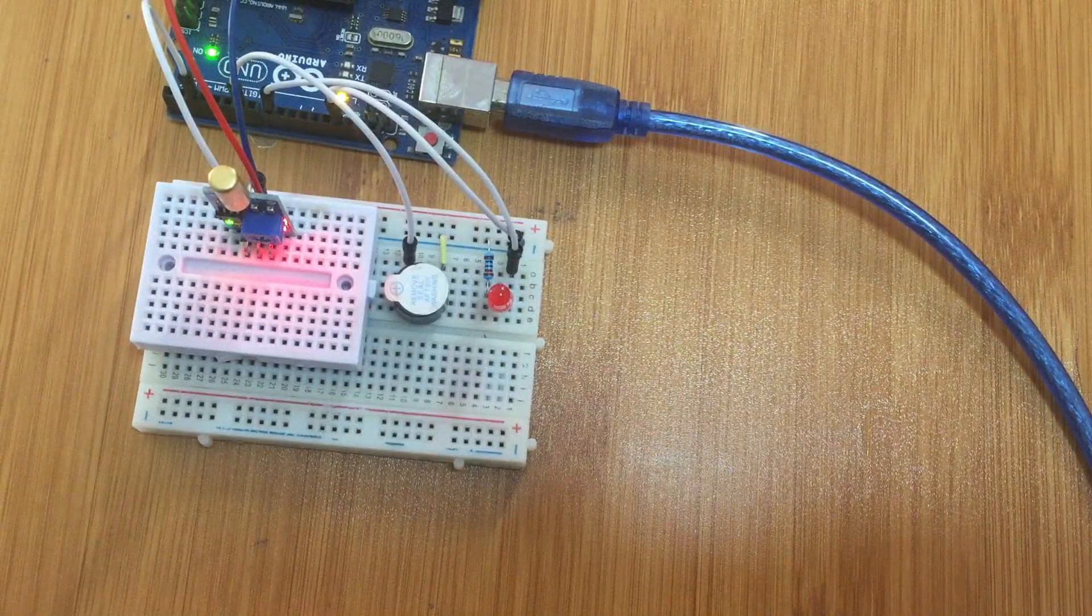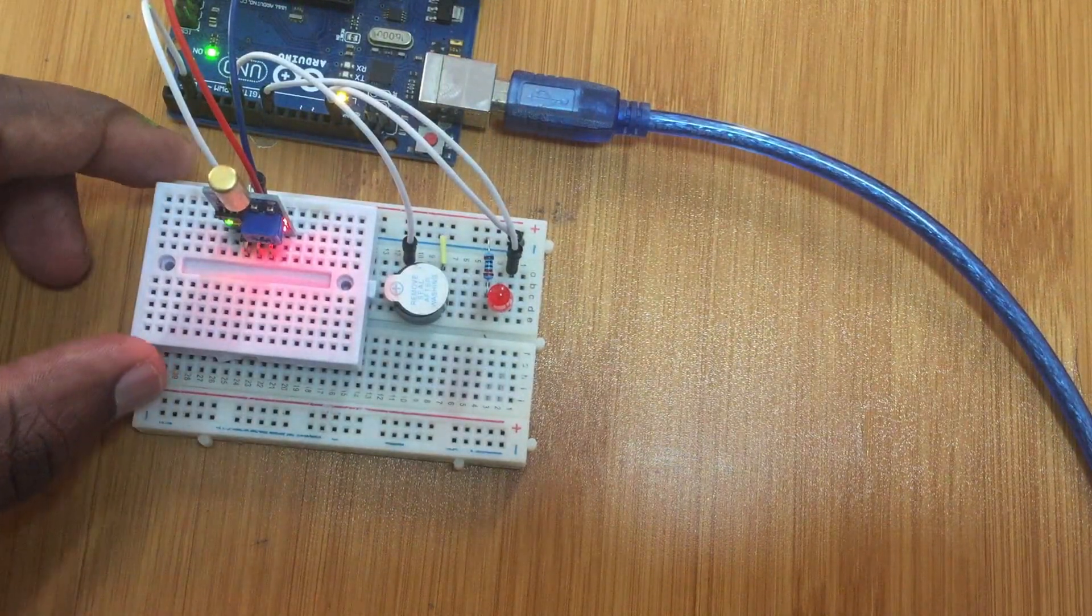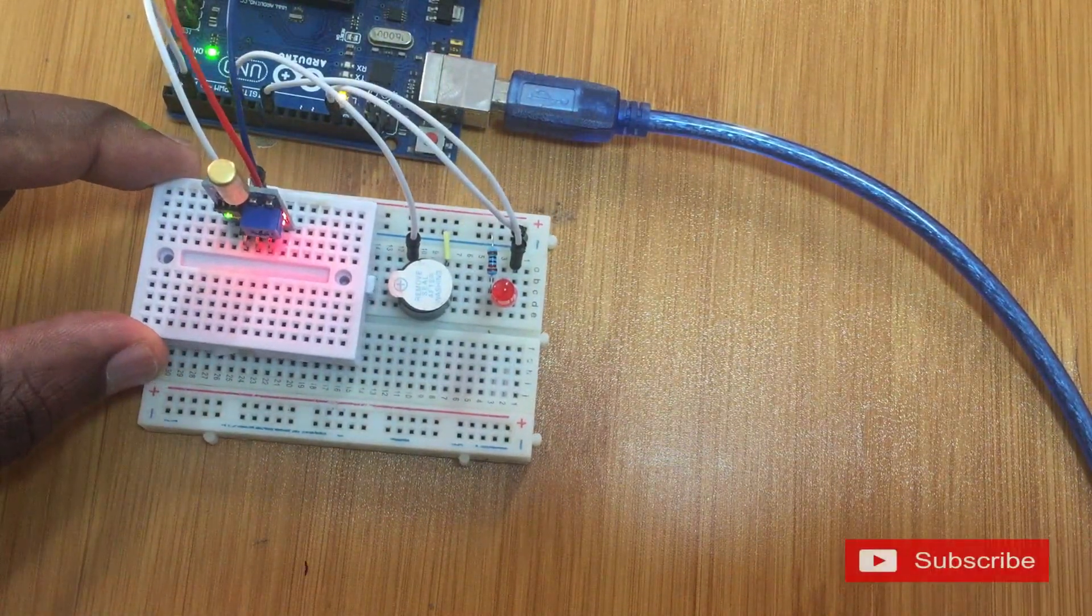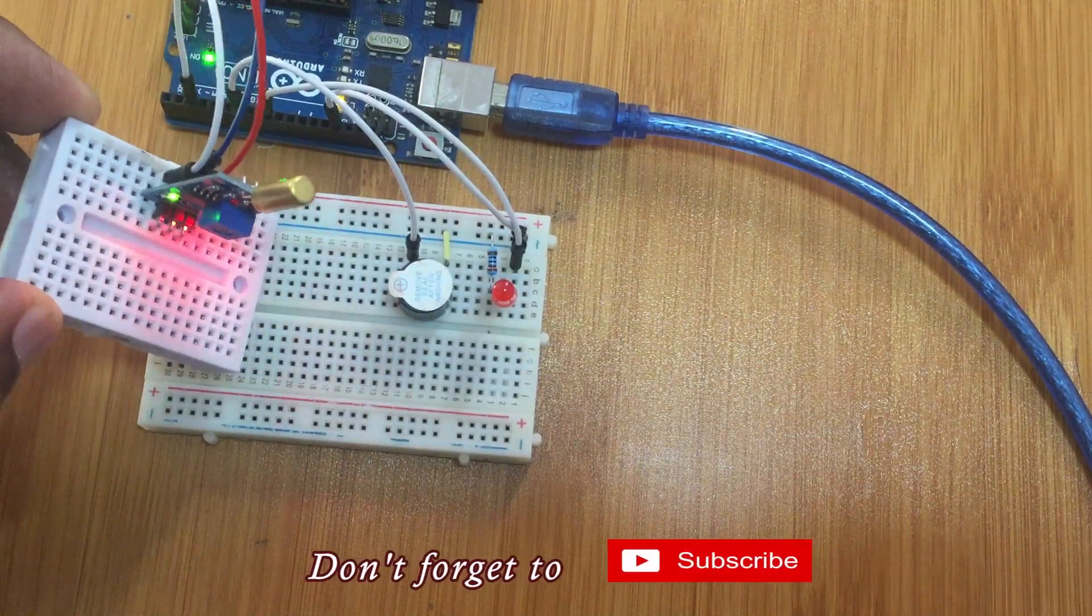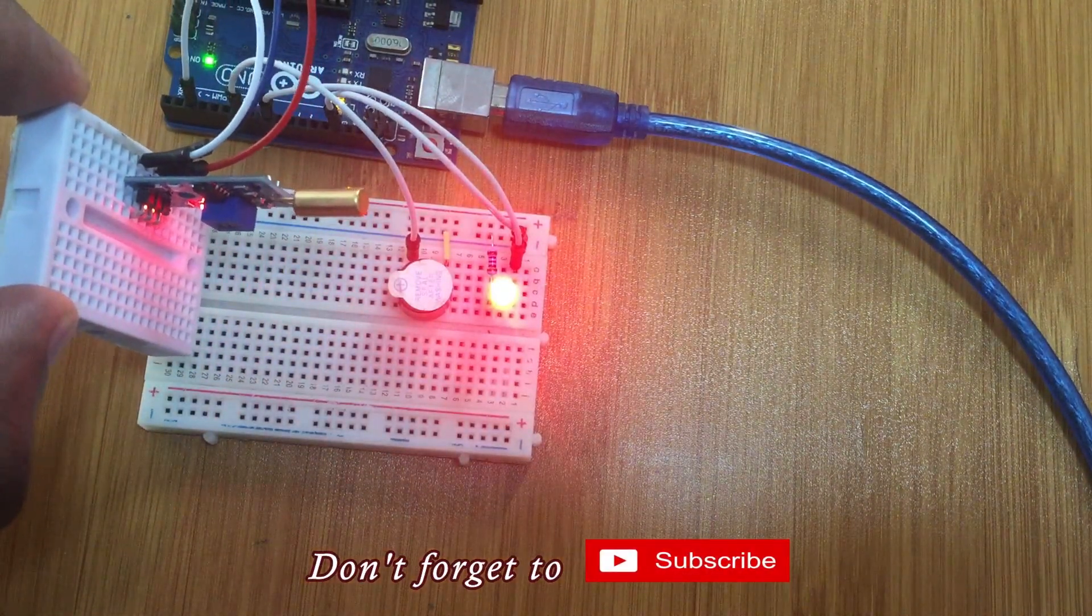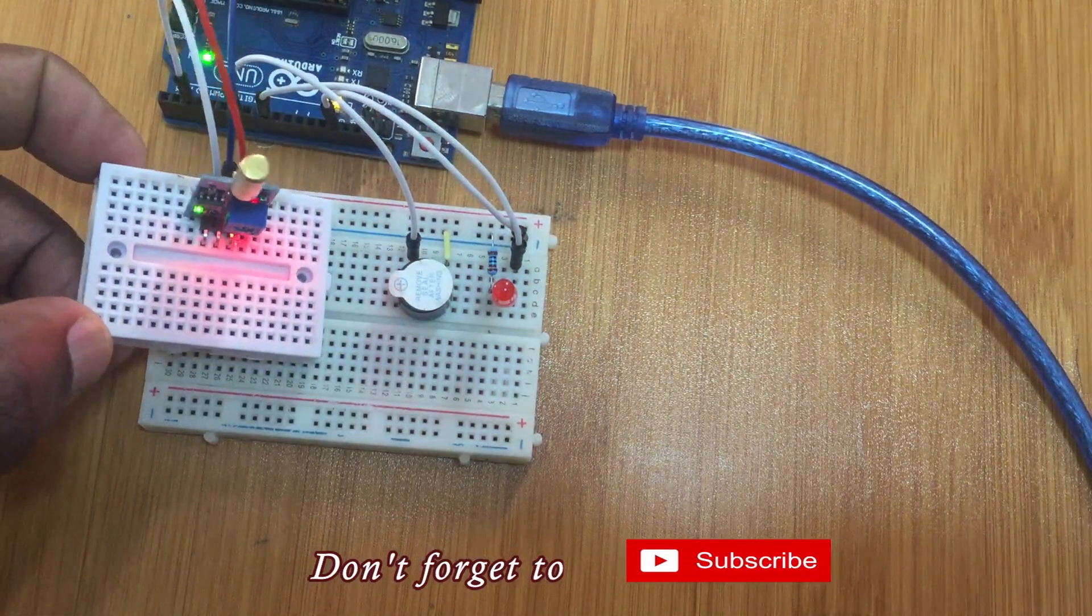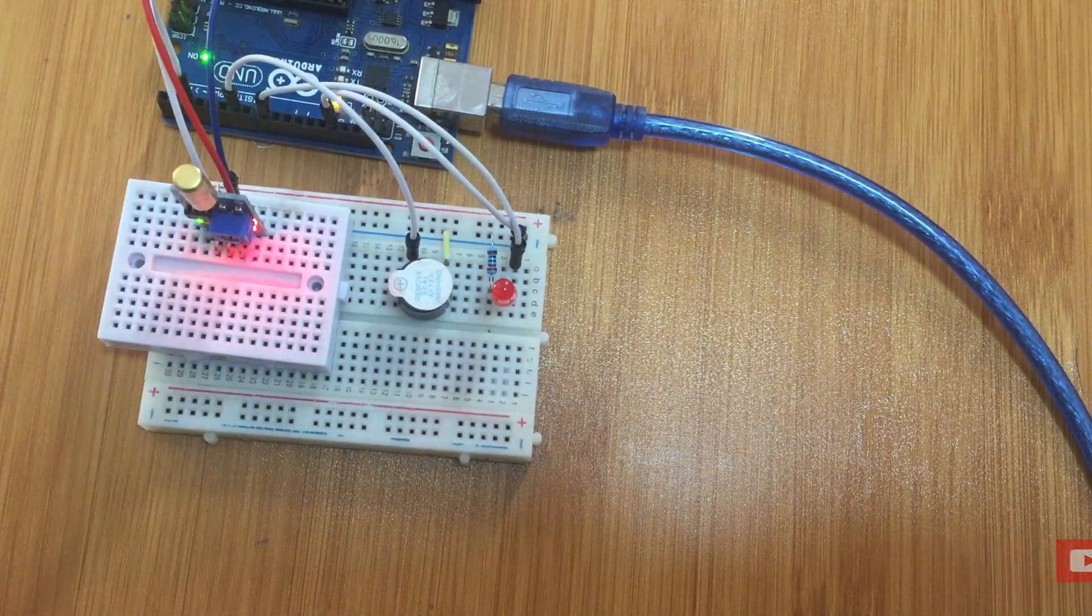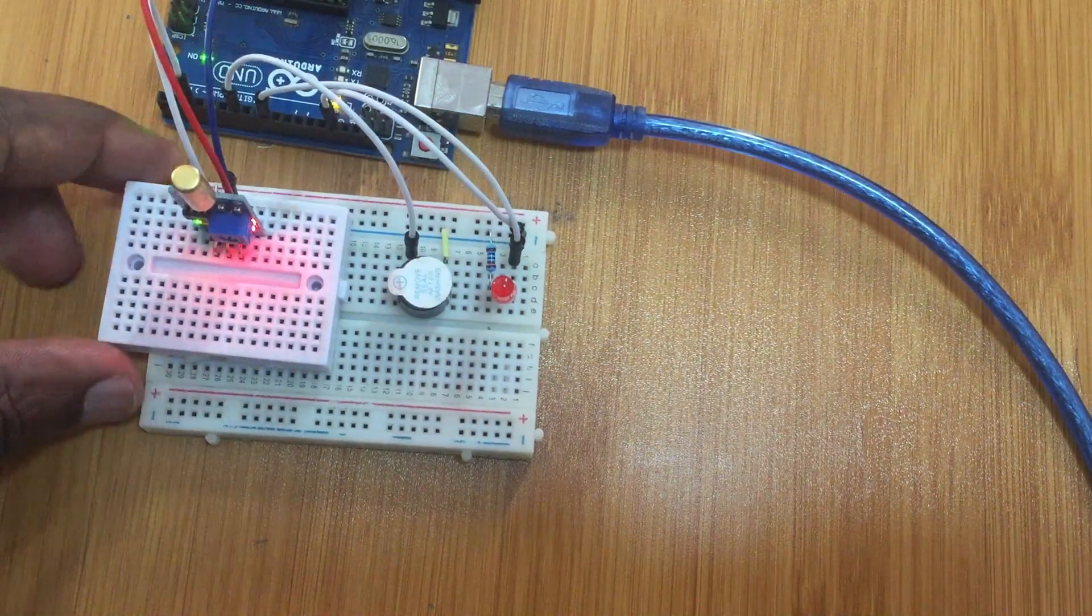I have now uploaded the code. So as you can see here, if I try to tilt this other board with the sensor, if I tilt it to a certain angle, you see, if it goes back to the original position, the buzzer goes off and the LED stops.